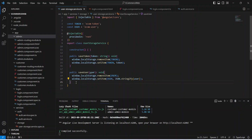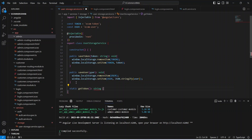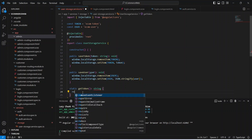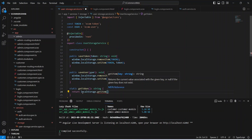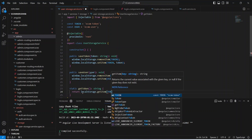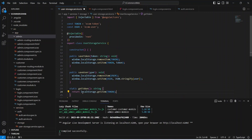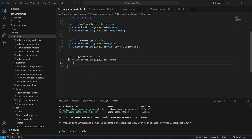After the save user method we need to write another static get token method that will return a string. In this method we will return local storage dot get item and here we will pass the token. This method will get the token from our local storage and return it as a string.